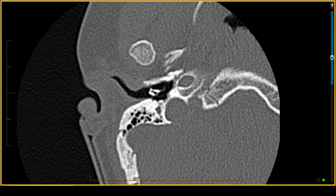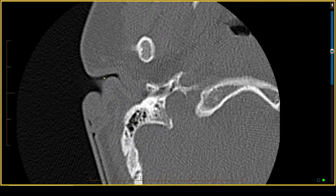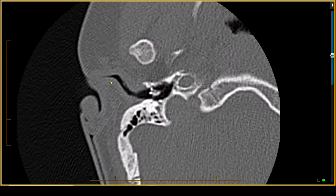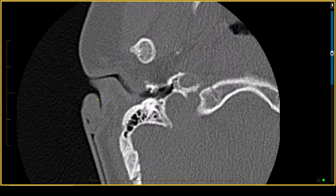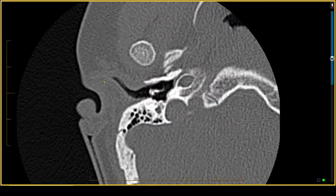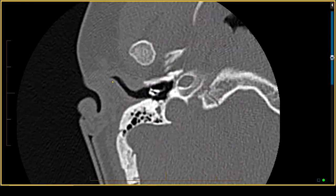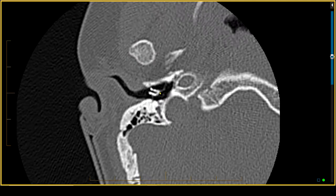Starting with the outer ear, we notice cartilaginous stenosis of the external auditory canal and a somewhat unusual appearance to the helix of the ear. This is an example of external auditory canal stenosis — it's not atretic, but it is stenotic. At the tympanic membrane, which is the border of the external ear laterally from the middle ear medially, we have a myringotomy tube that has been placed because the patient has had problems with chronic otitis media.